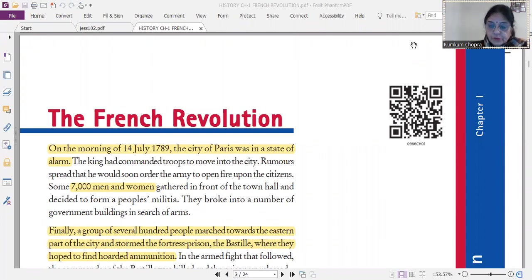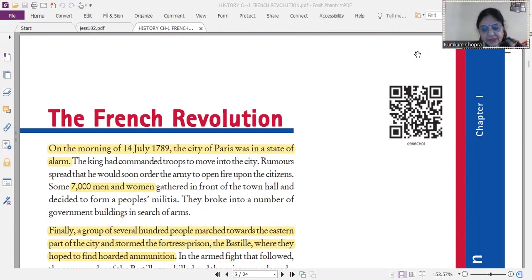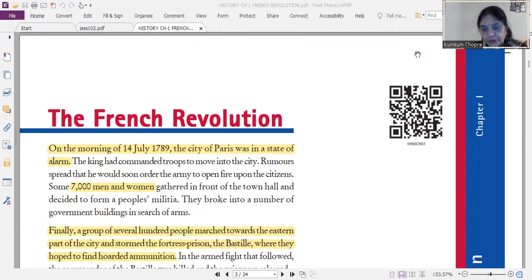Hello students, welcome to my channel Discover Social Science. I have uploaded videos on 10th class history on YouTube, and now I have started the French Revolution. This chapter is related to contemporary history, which deals with revolutions around the world. The French Revolution is a very important torchbearer revolution with many significant features that I will explain throughout this chapter.